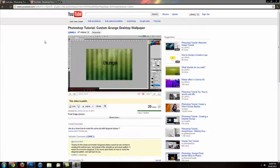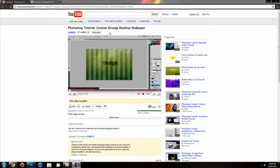Hey everyone, this is ACJ and this is a quick video response to my previous tutorial on how to make a custom grunge wallpaper.